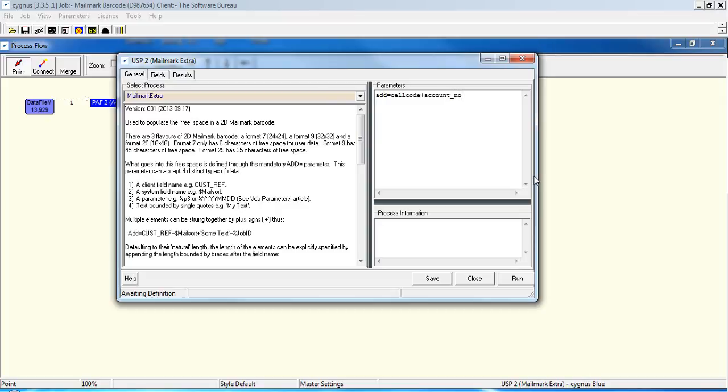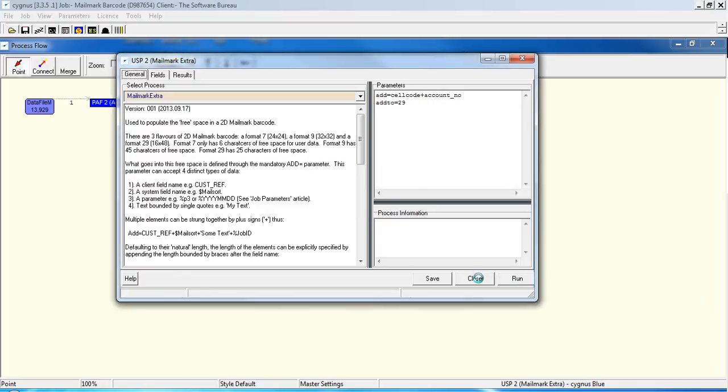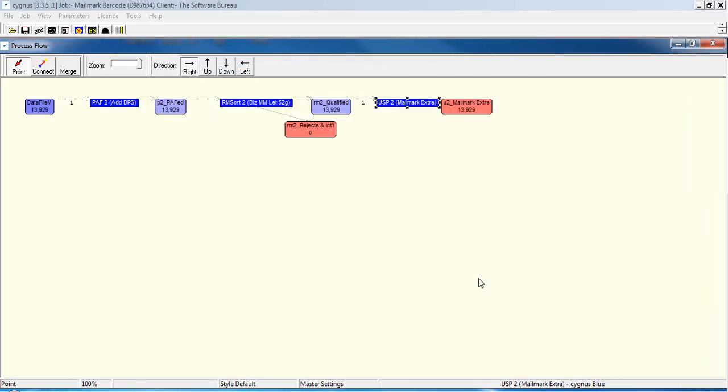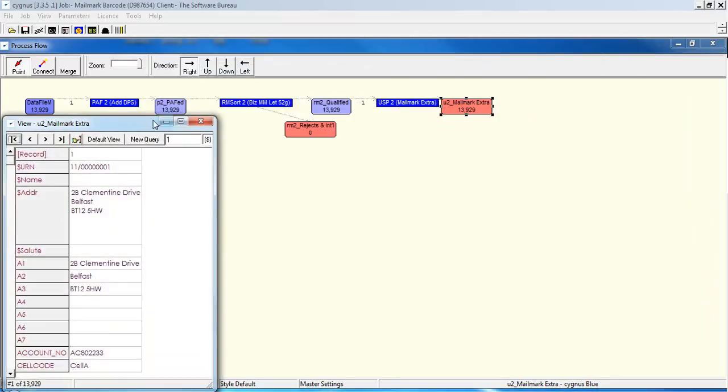And we're going to add it to barcode 29. Okay, so you use the setting add to 29 and that will then add it just to barcode 29. So we'll run that. Close that window and have a quick check of the data.